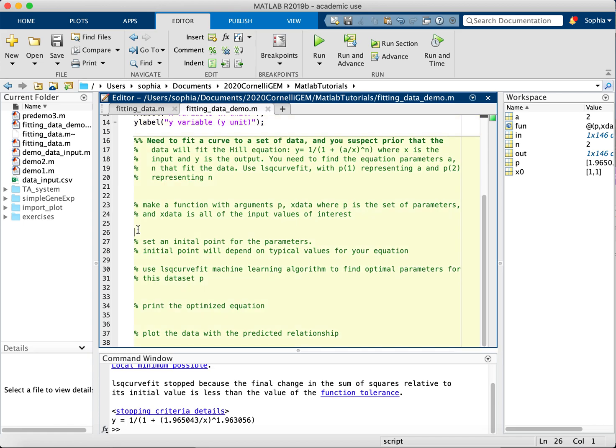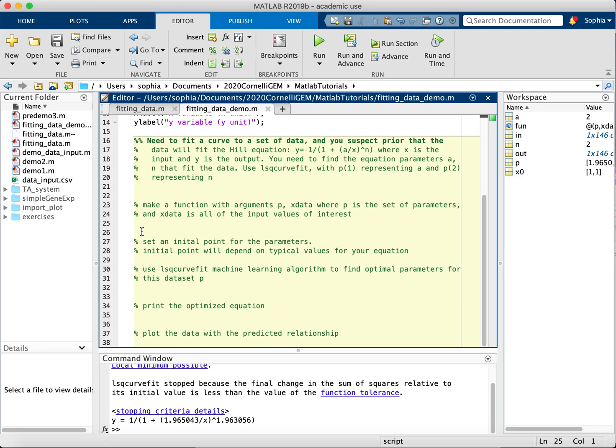So the first thing we need to do here is we suspect that the data is generated by some function. Usually we get this from the mechanism, from literature, or from observation of the data. You can kind of look at it and take a guess, but you have to have some sort of general equation that you're not sure about. It's the parameters that we're trying to find.